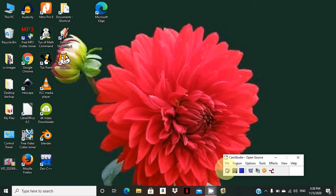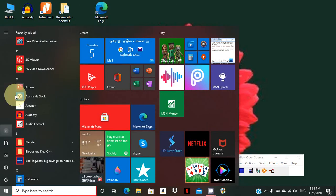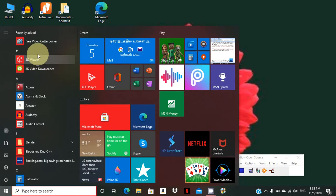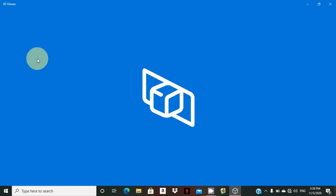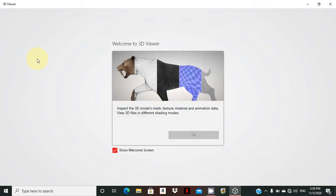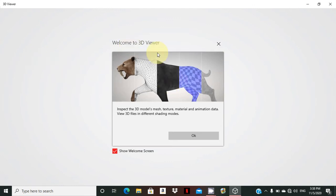Hello and Welcome. Today we are going to talk about the 3D Viewer Windows App. Windows 10 Operating System used to have a 3D Viewer App. It is not installed by default automatically in your system, so you have to download it from the Net. It is a very easy and very useful app for viewing images in 3D.